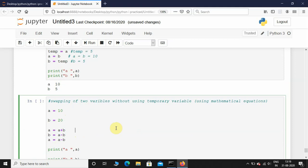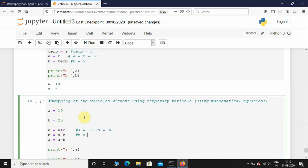So what's happening here? a equals a plus b, so a equals 10 plus 20 — now a is 30. Then b equals a minus b. Now a is 30 (since we already assigned that value), and b is still 20 because we haven't swapped it yet. So b equals 30 minus 20, which is 10.